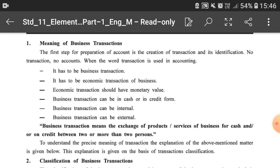Business transactions can be in cash or in credit form. Both cash and credit are considered as economic transactions and they are to be recorded in the books of accounts. Business transactions can also be internal or external. We will understand what internal and external mean later on.